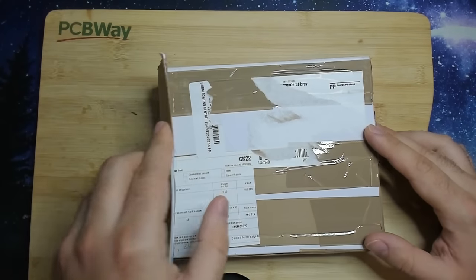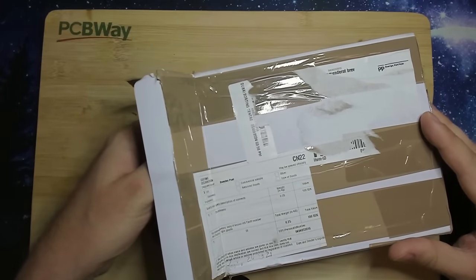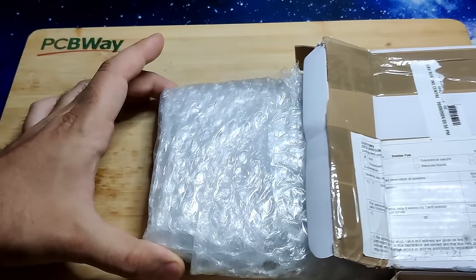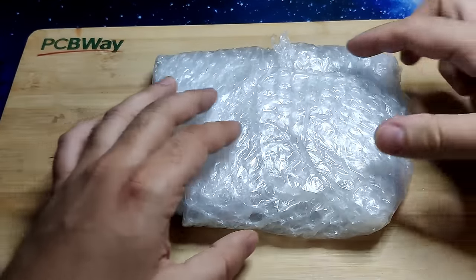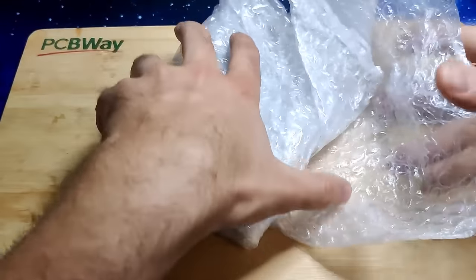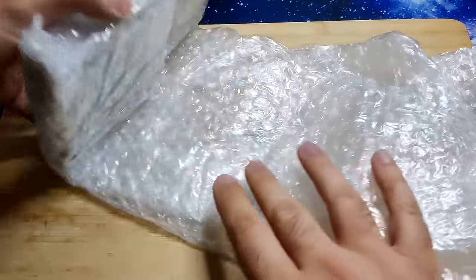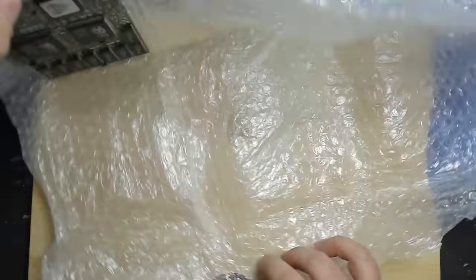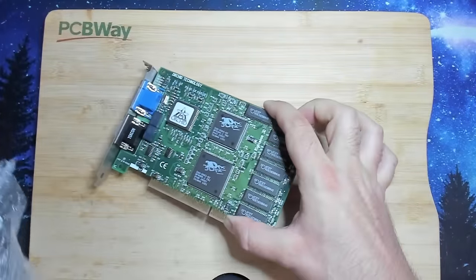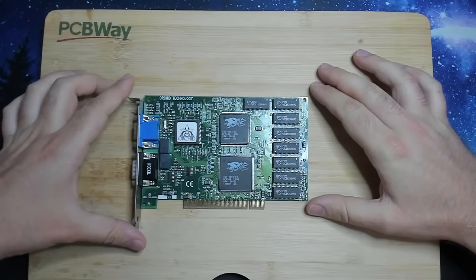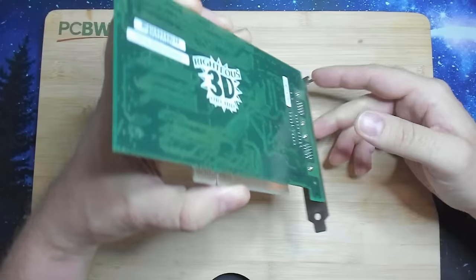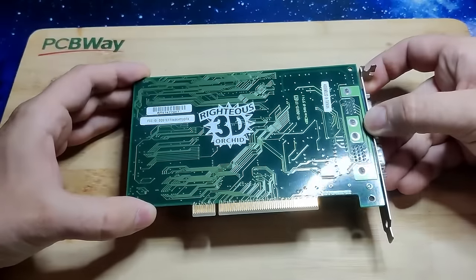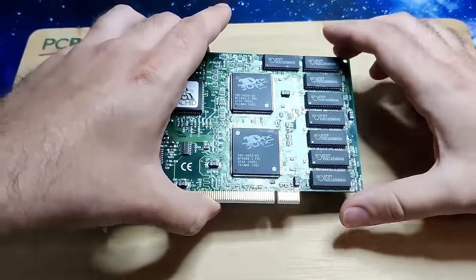I already opened the box, but I haven't looked inside. There is some bubble wrap in there. So let's see. Yes, I already see the Orchid logo. So we have an Orchid Righteous 3D. I think the logo is on the back. Yes. This is one of the first models that ever entered the market.